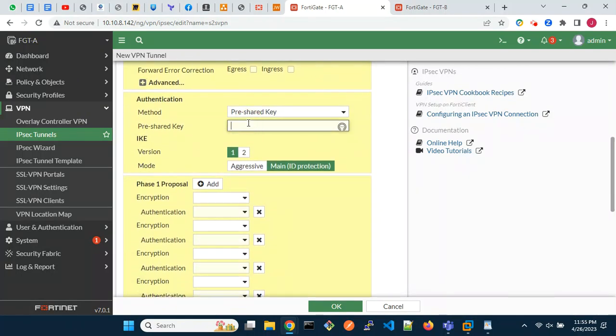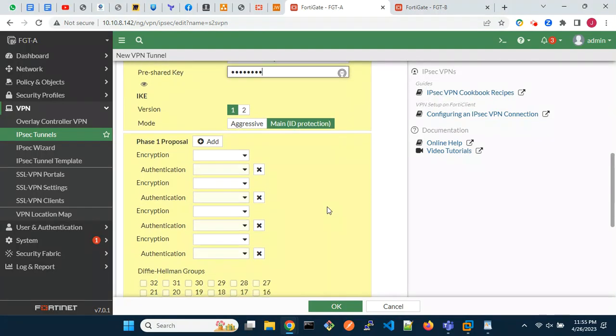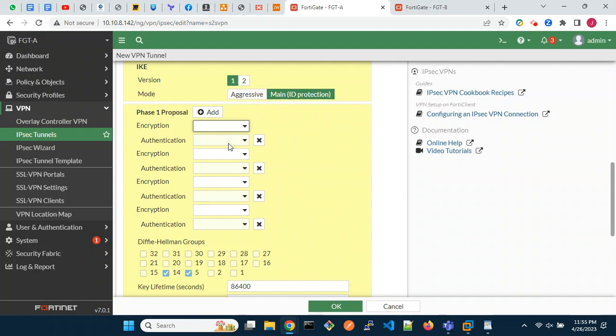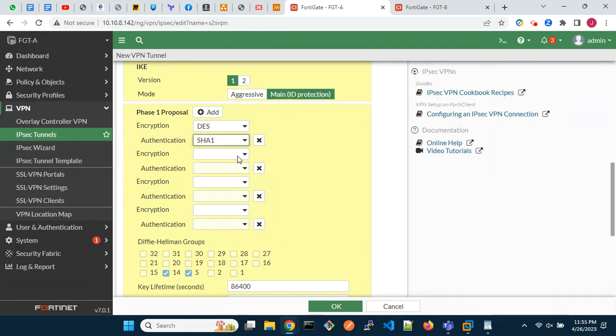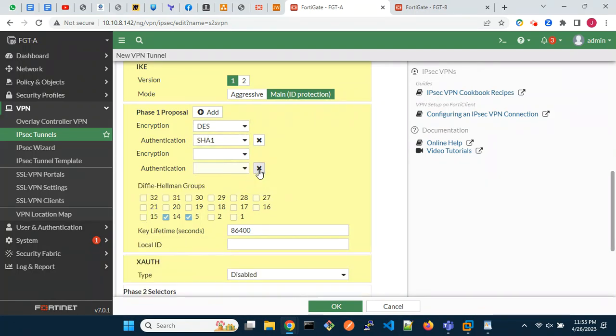Enter the pre-shared key. Choose the required phase 1 proposals. We do not recommend the use of DES and SHA-1 in a production environment.